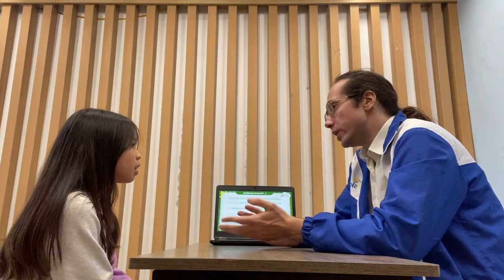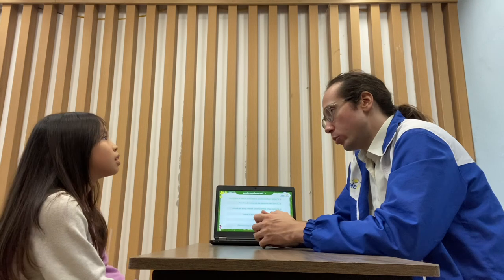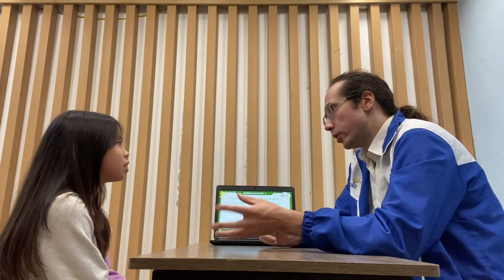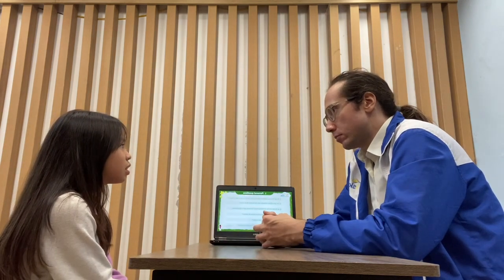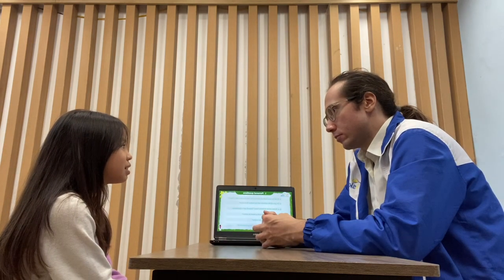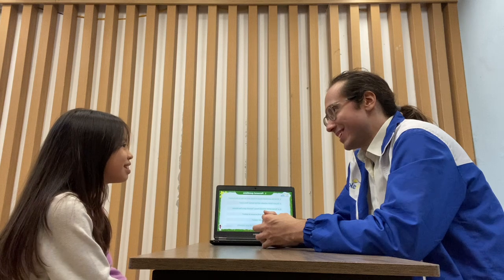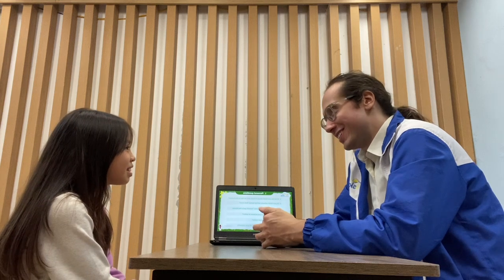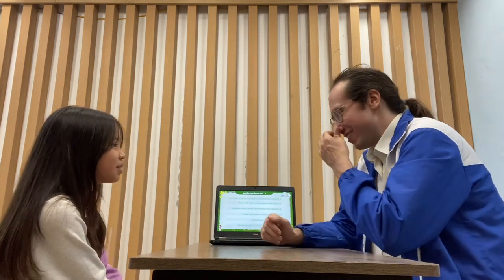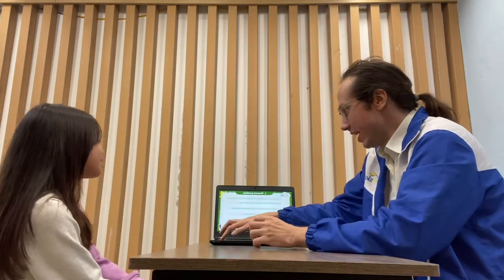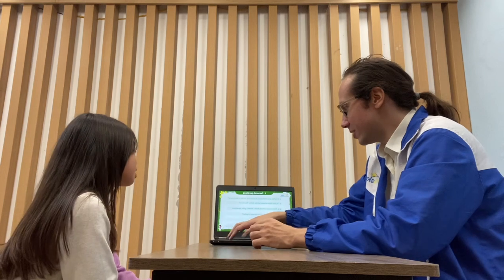Do you wash dishes by hand or in the dishwasher? I wash by hand. Very nice. Do you leave the tap open when you wash dishes or do you close it every time? I turn it off. Very very nice. Let's continue.